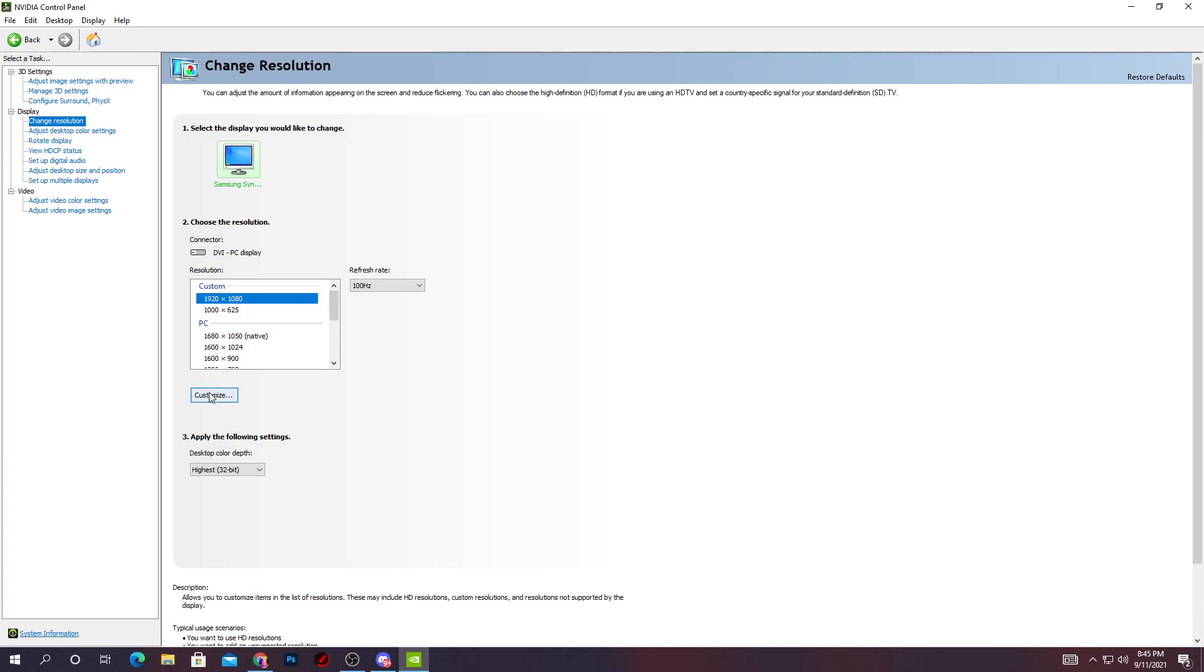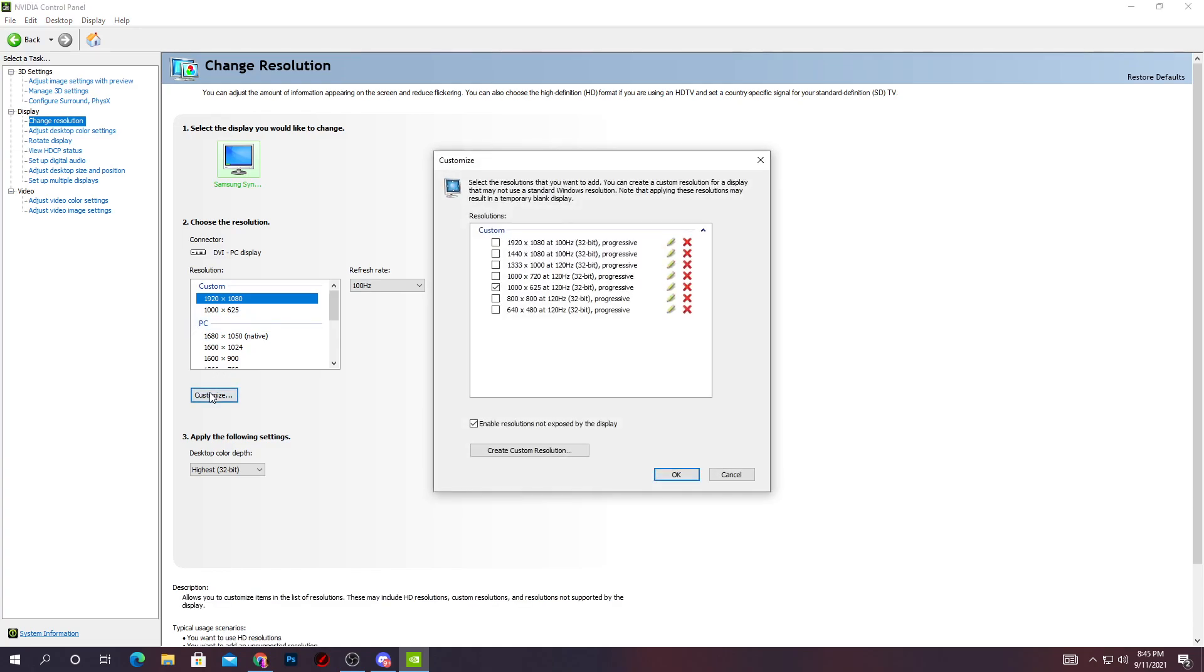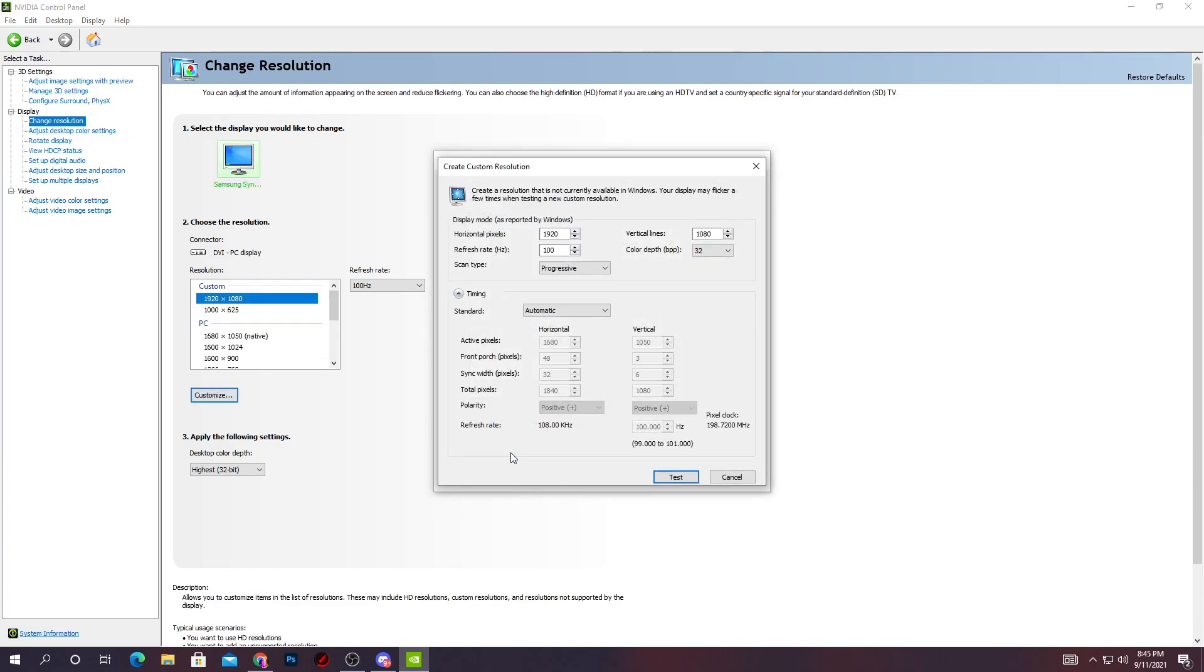The resolution we're going to use in this video is 1024, and for the Y vertical line, simply type 768. This is the best resolution I ever tried on my lower-end PC when I had a laptop. This resolution gives me a huge FPS boost.